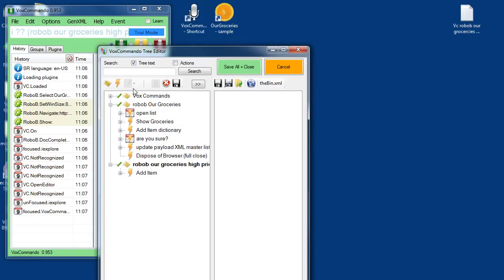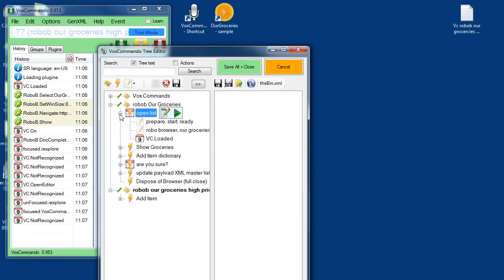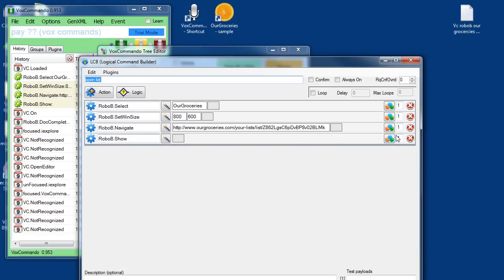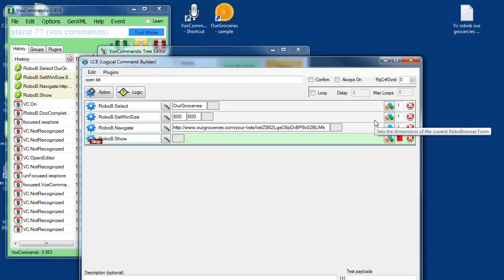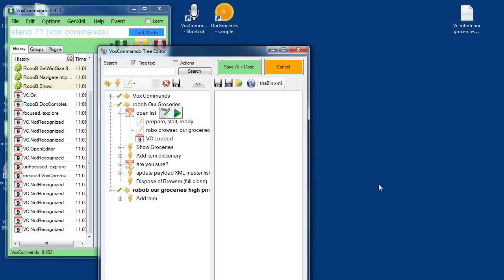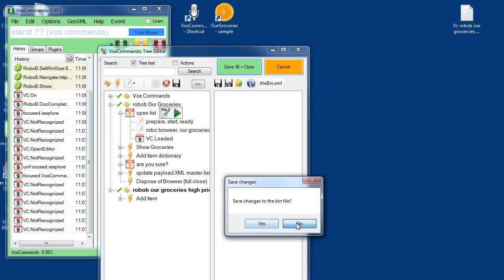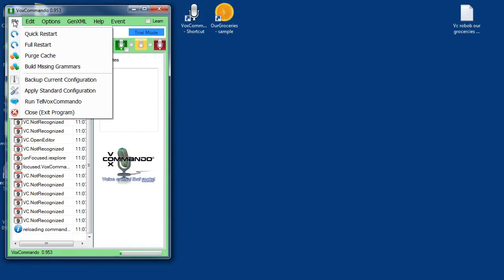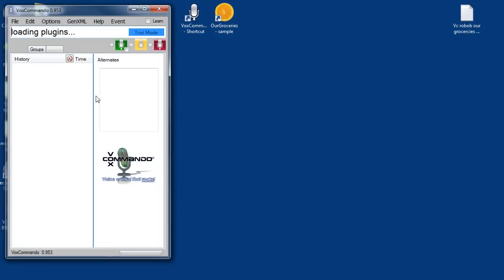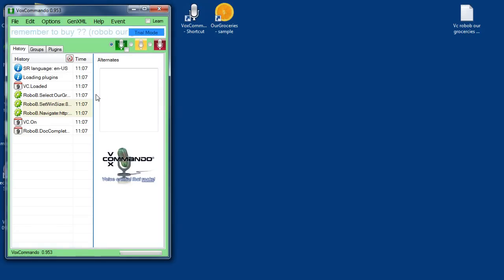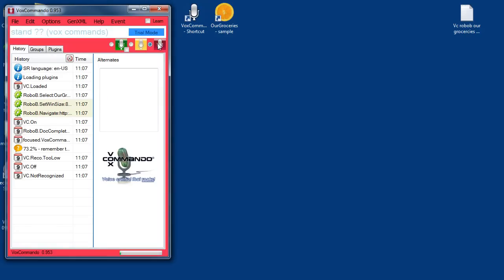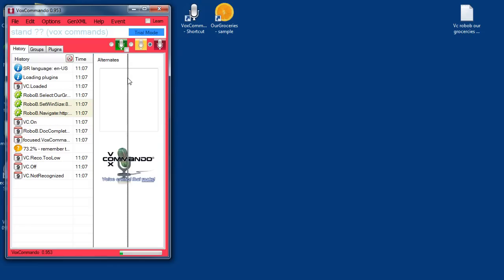So I'm going to go and edit the tree. Open list. Edit this command and change this show back to zero. Now when I restart, it'll load the Robo Browser and keep it in memory, but we don't have to deal with the window. That's great as long as everything is working fine — we don't need to see the Robo Browser window.